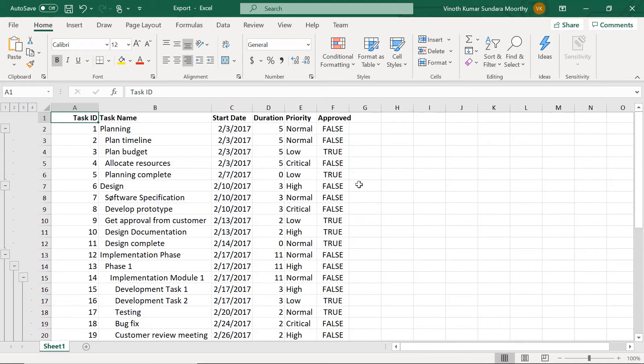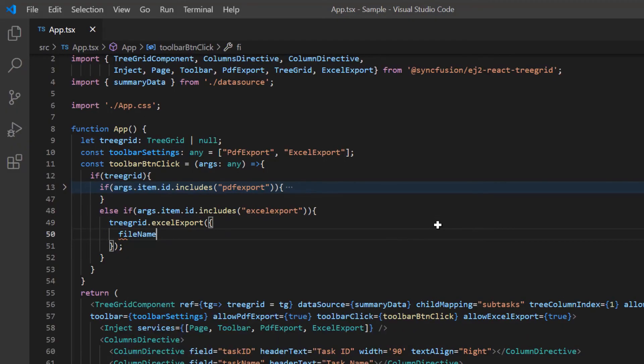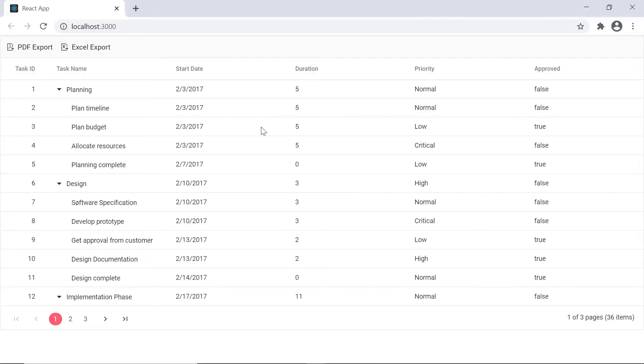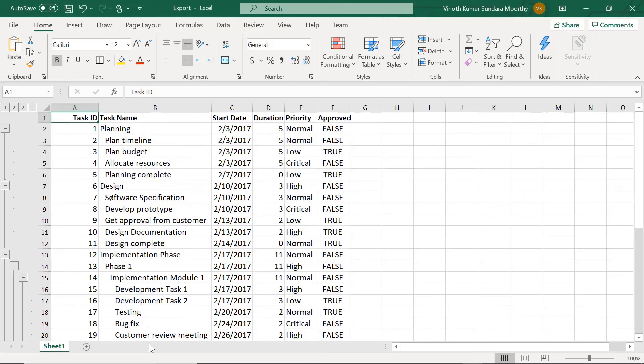Just like PDF export, I can customize the document to be exported to Excel. Using the file name option in the Excel export method, I specify the file name of the document to be saved to Excel. As you can see, when I click the Excel export toolbar button, the Excel file will be generated with a specified name.